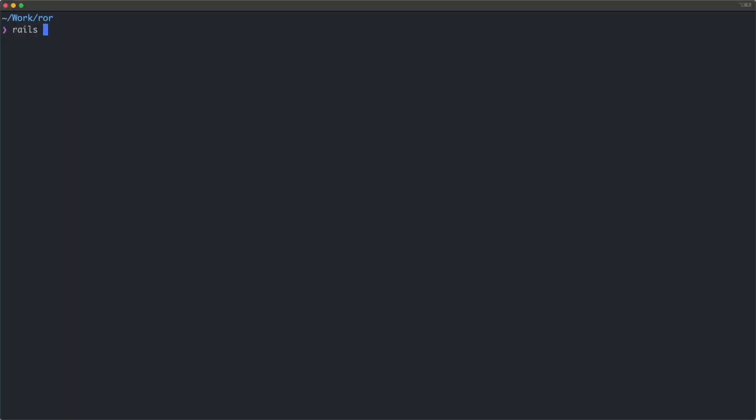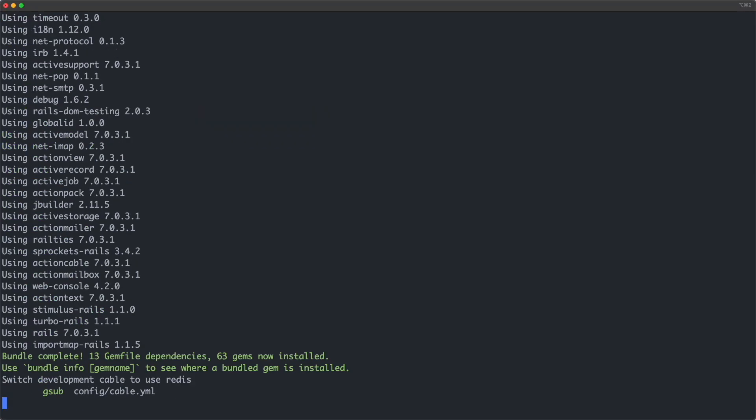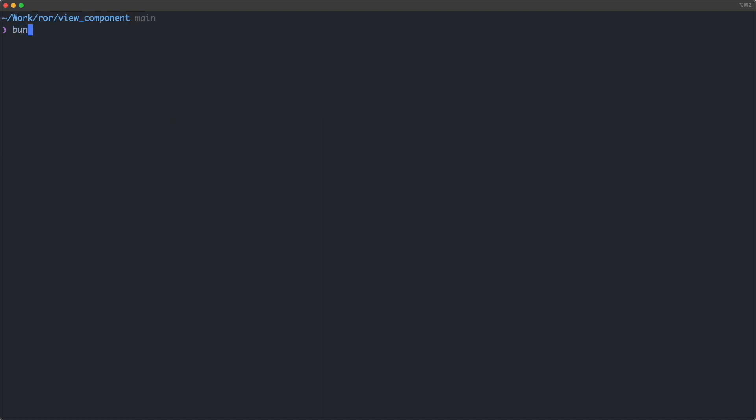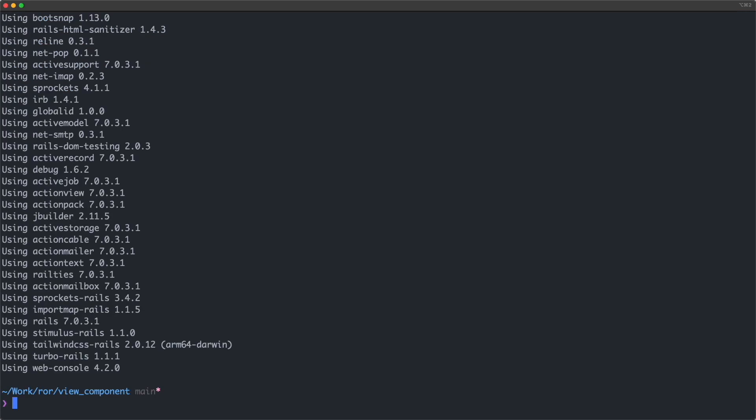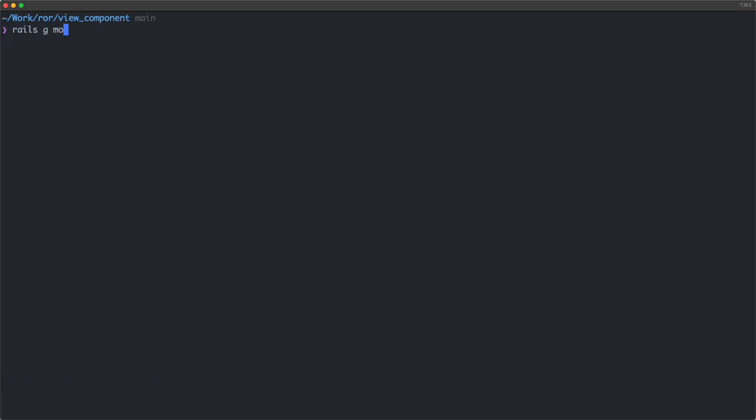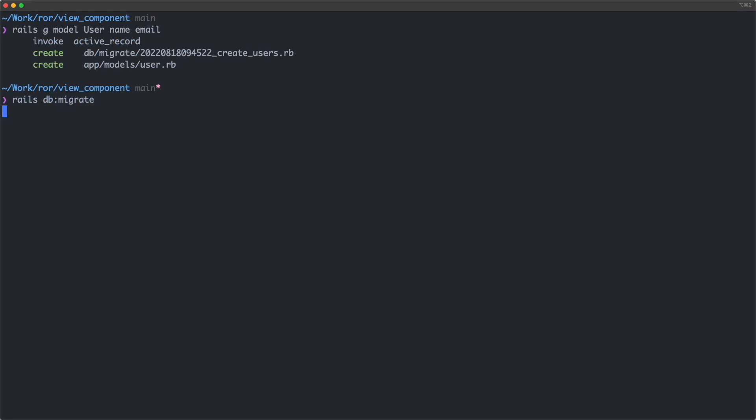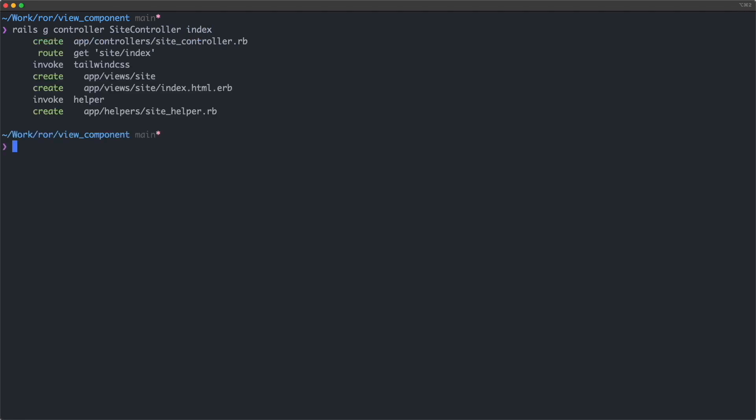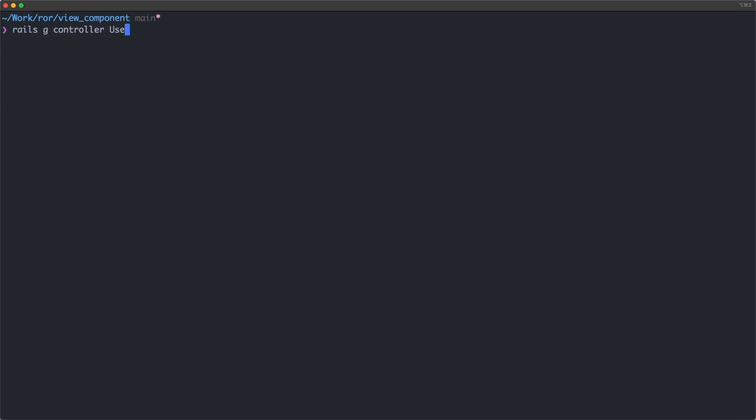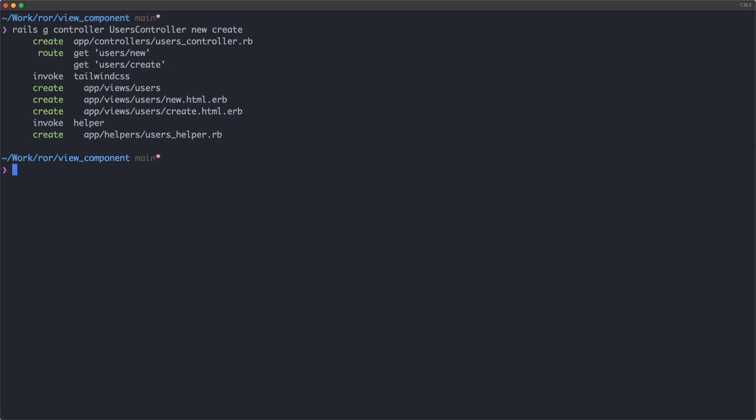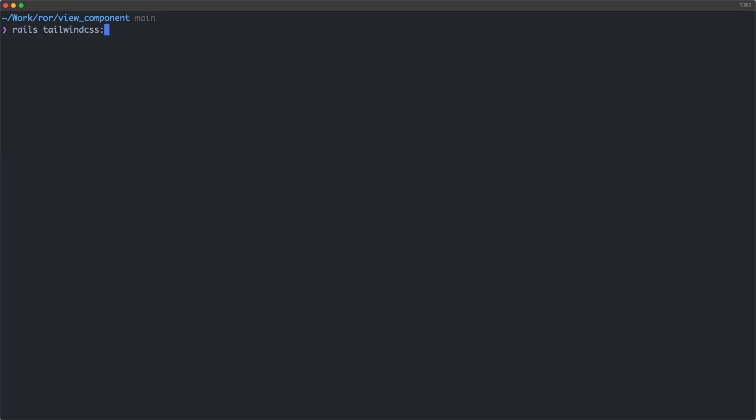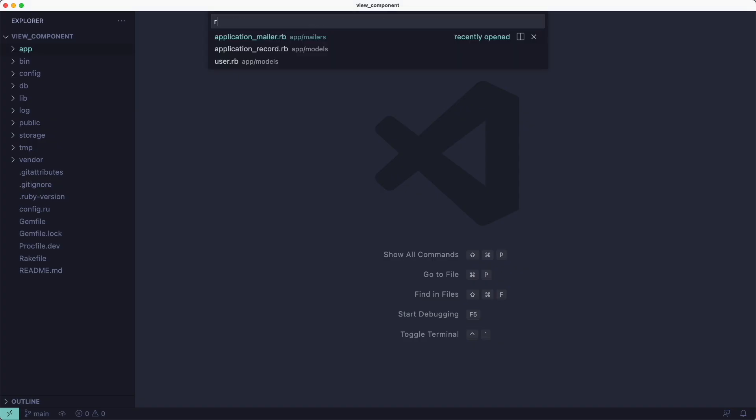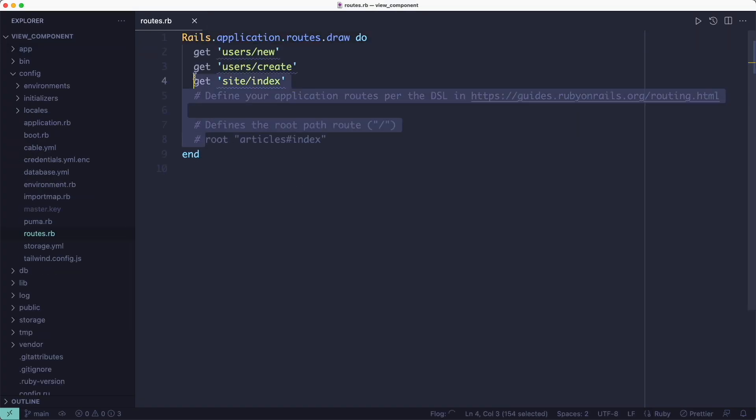So let's try to build a View Component and see if we can use it with Hotwire. For this example, I'll create a form component for building new users. But first, let's create a new project called view_component and cd into it. And let's also add the Tailwind CSS gem just to make the form look prettier. We're going to need a user object with a name field and an email field, and we're going to display the form and the users it creates on the homepage. And for that I'm going to create a site controller with an index action. And for creating users, I'm going to create a users controller with a new action and a create action. And for this setup to work, I need to also run the Tailwind CSS installer.